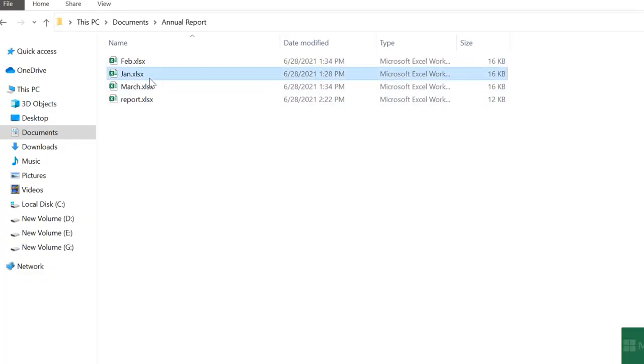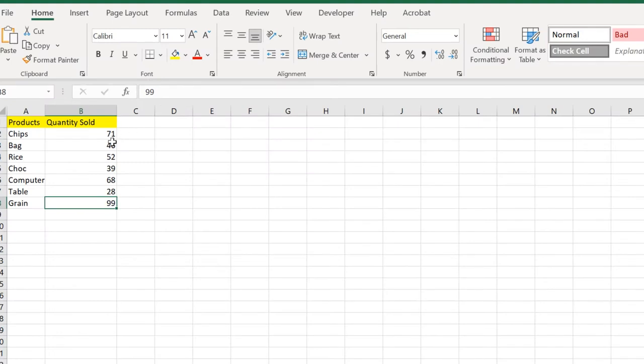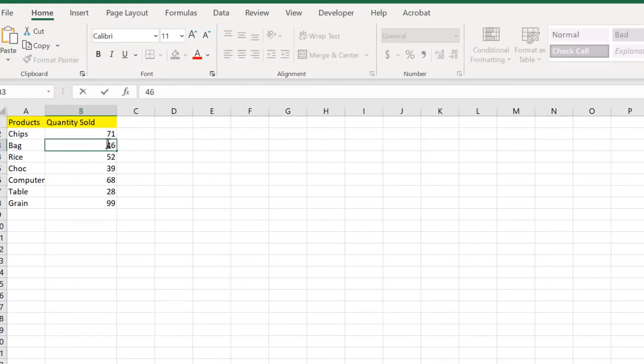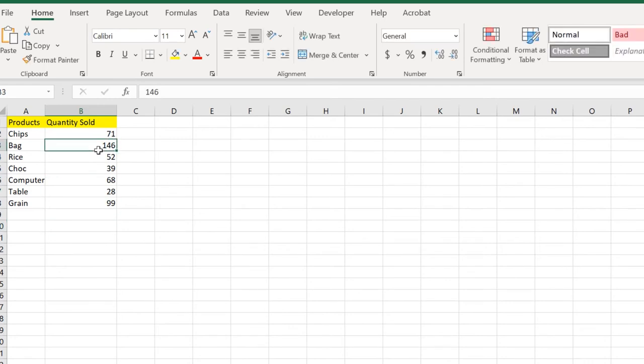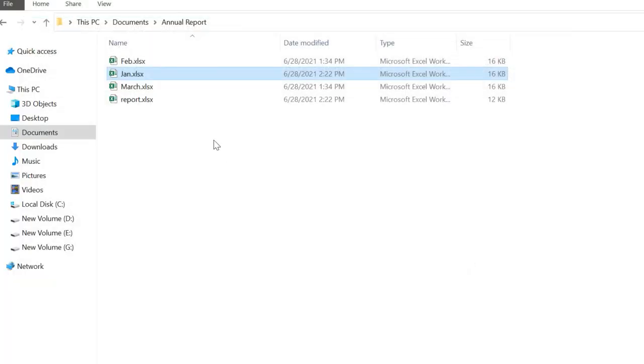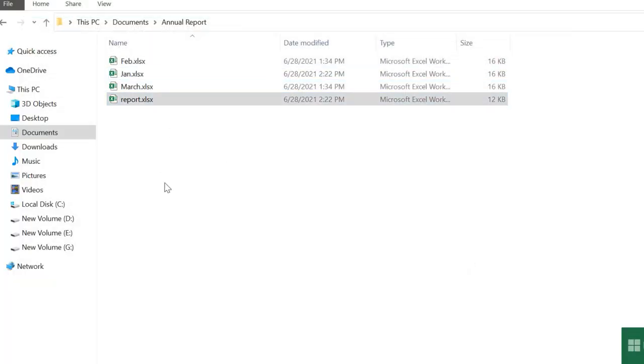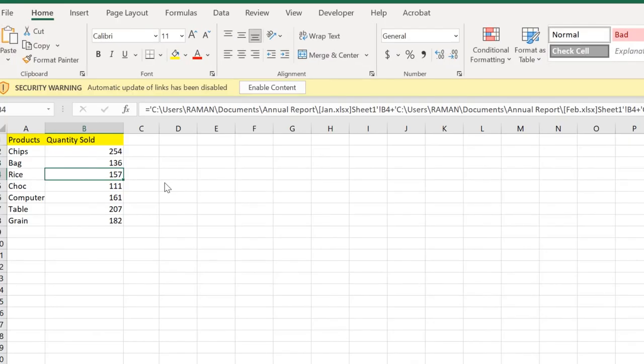For that we need to save it. Click Ctrl+S and close down all these windows. Suppose you have some values to be changed in the Jan part. The value of quantity sold of bags is 146, the new value. Close it down, click Ctrl+S and close it down.